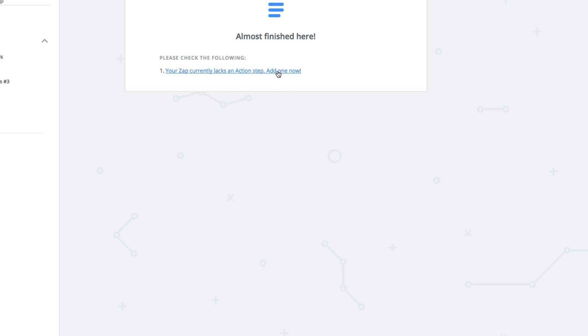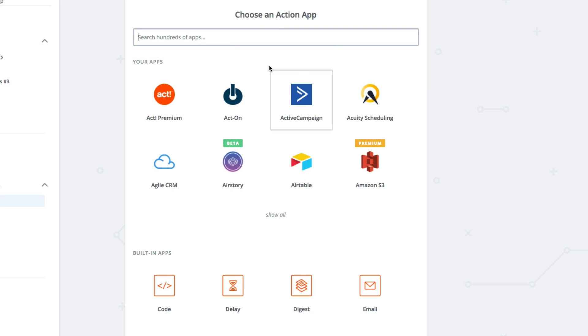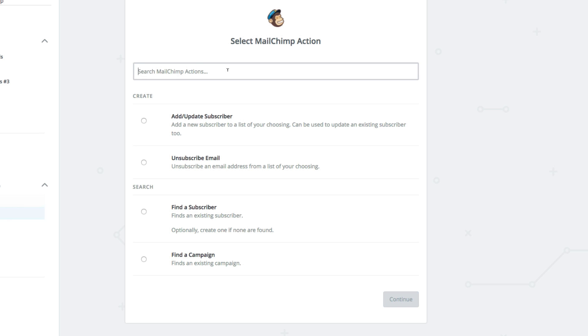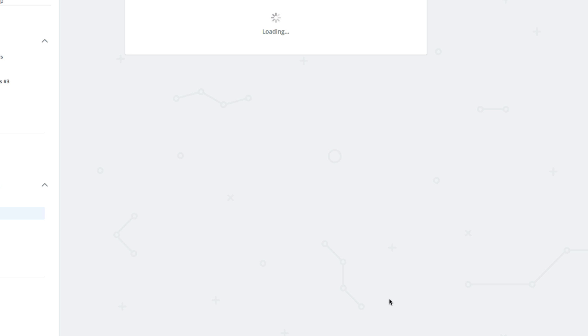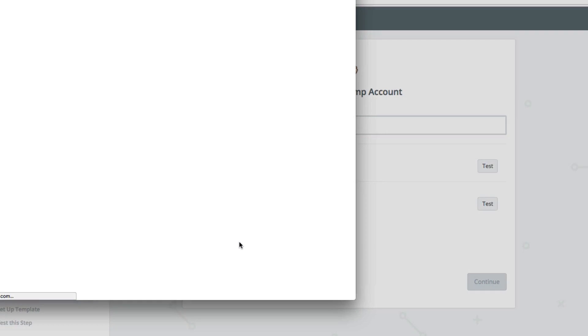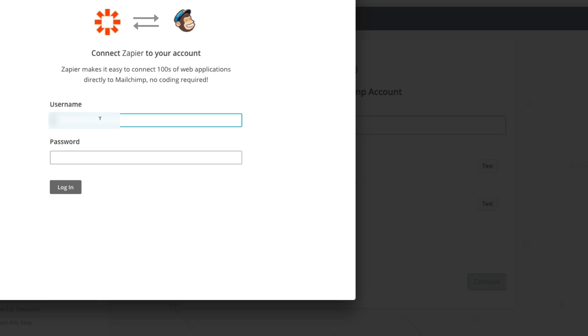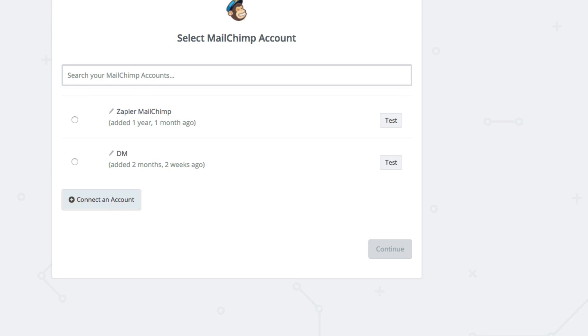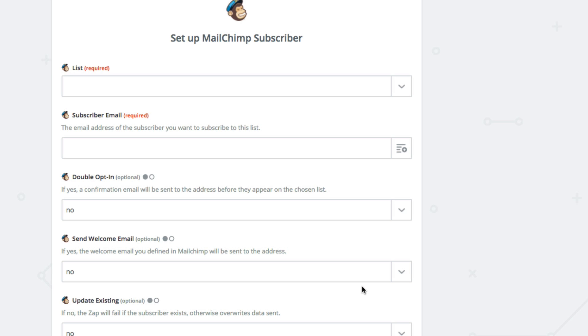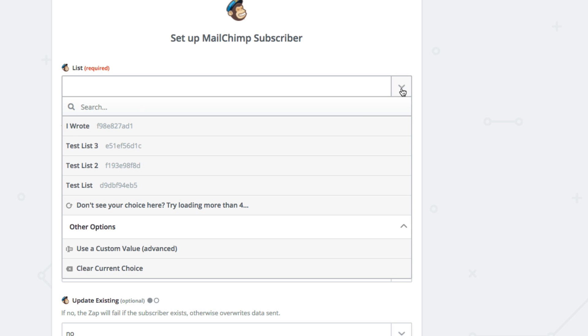An action is an event that Zapier completes in the second app automatically. In this case, it's going to add or create new subscribers to a MailChimp list. Just like with Facebook, we'll need to add your MailChimp account to Zapier. Now just select the MailChimp subscriber list you want the Facebook leads to go to.